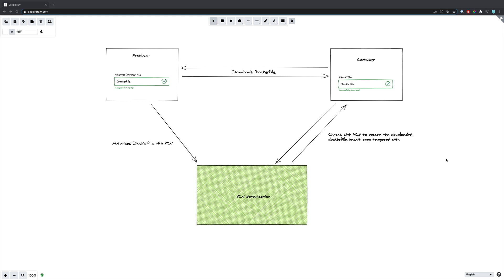Let's take a look at the example on screen. Imagine that I am a producer of Docker files — say for example I developed the Golang Docker file — and I want to give my consumers a means to verify that the Docker file they have downloaded from my website hasn't been tampered with. I could use this notarization flow to effectively help improve the security for my consumers.